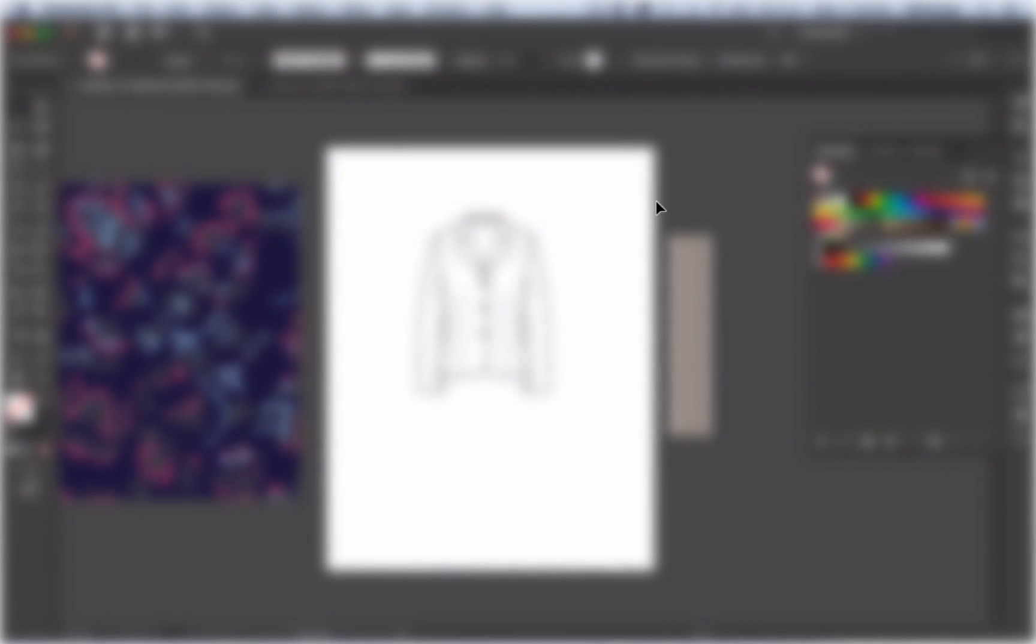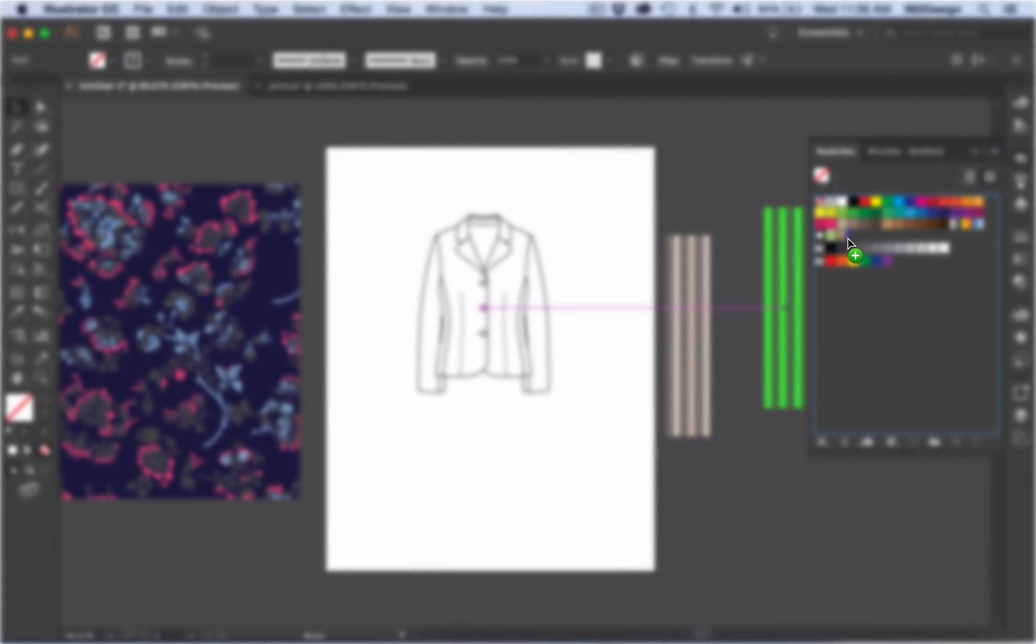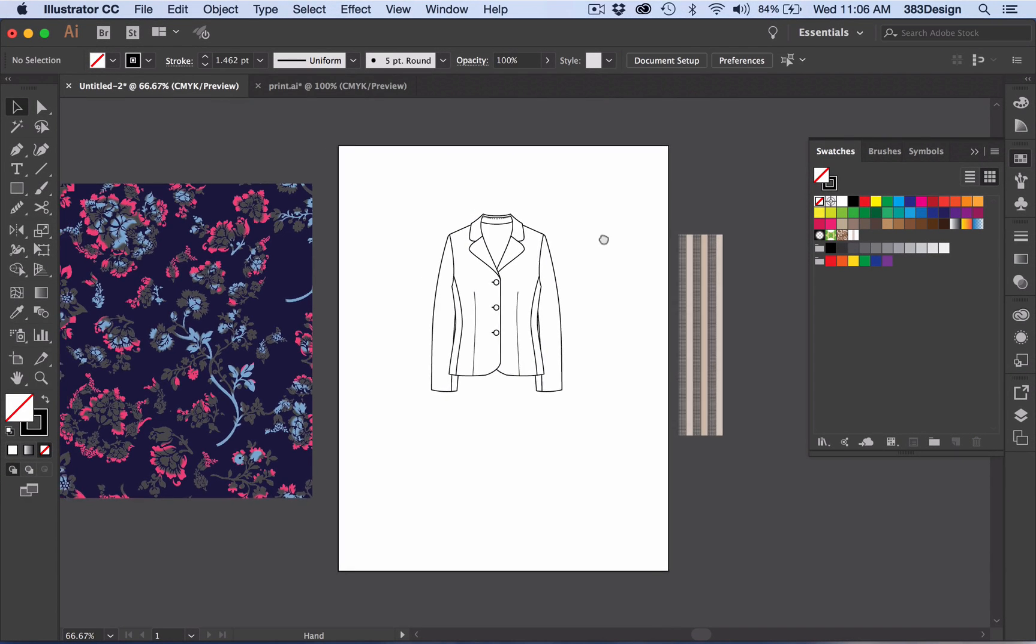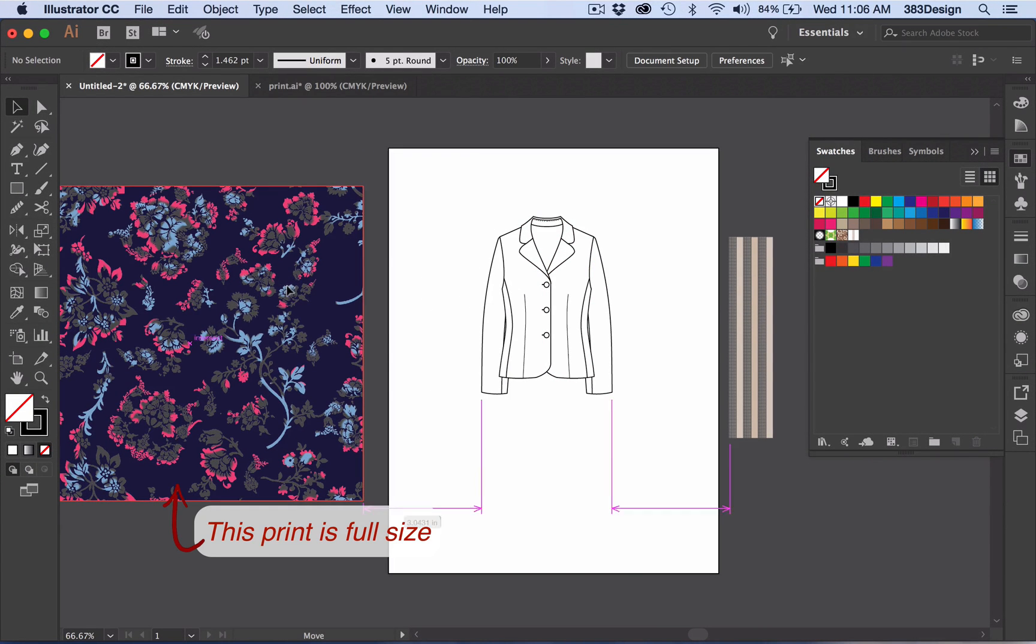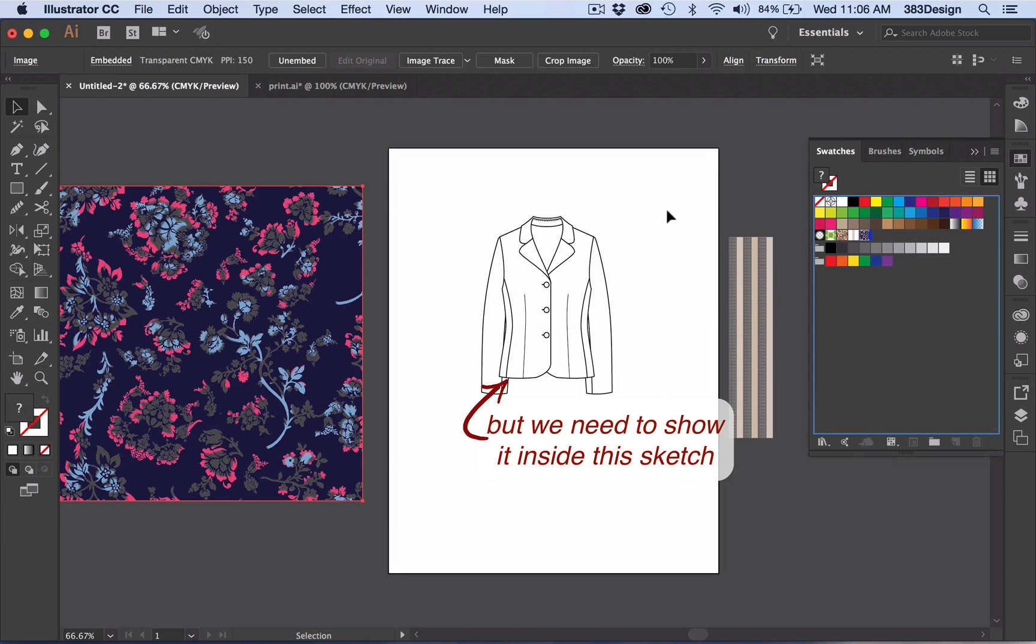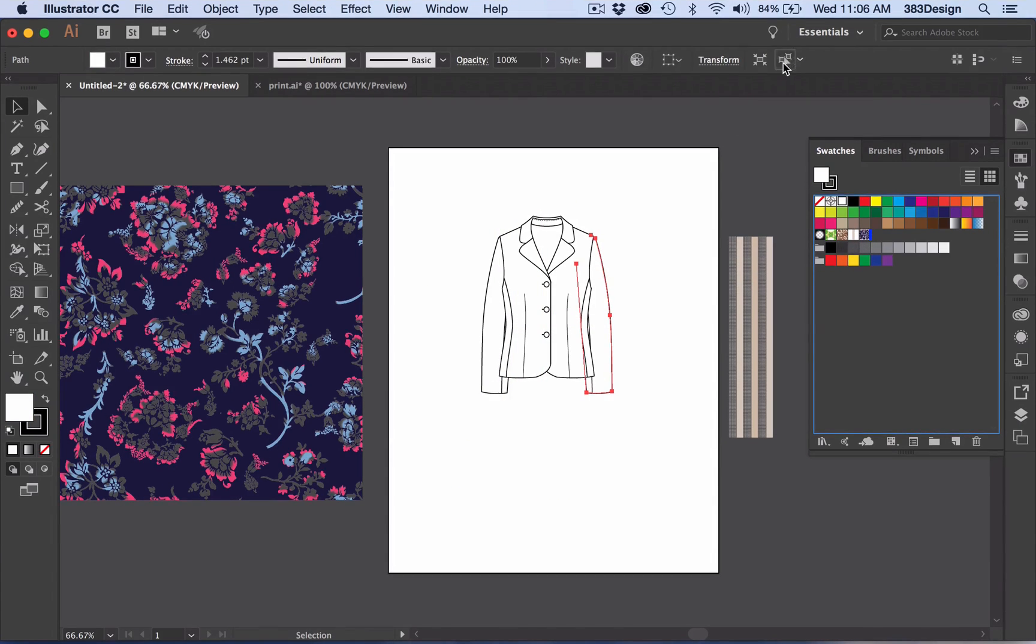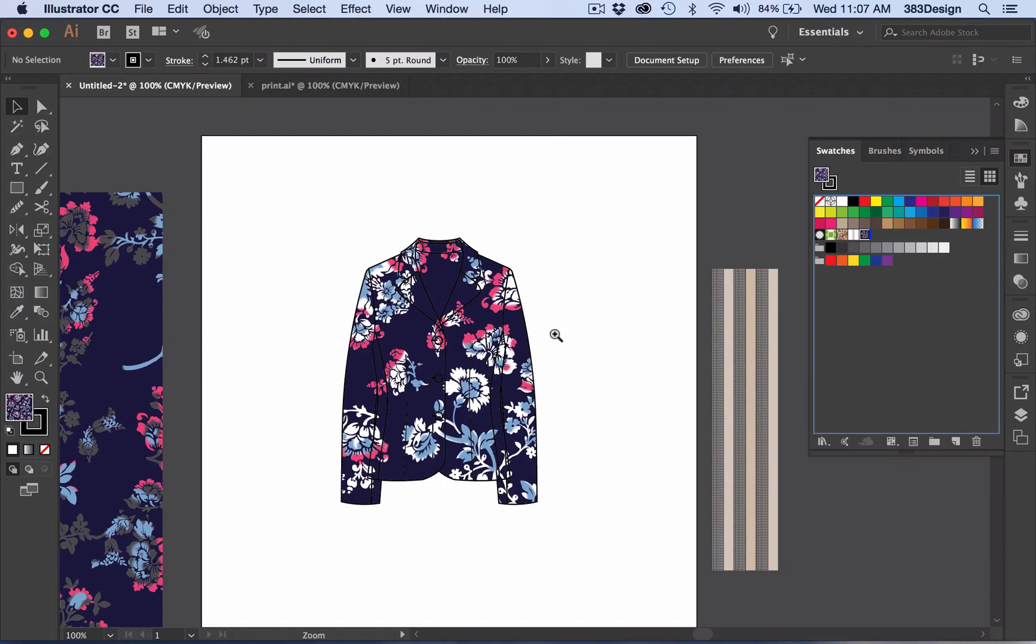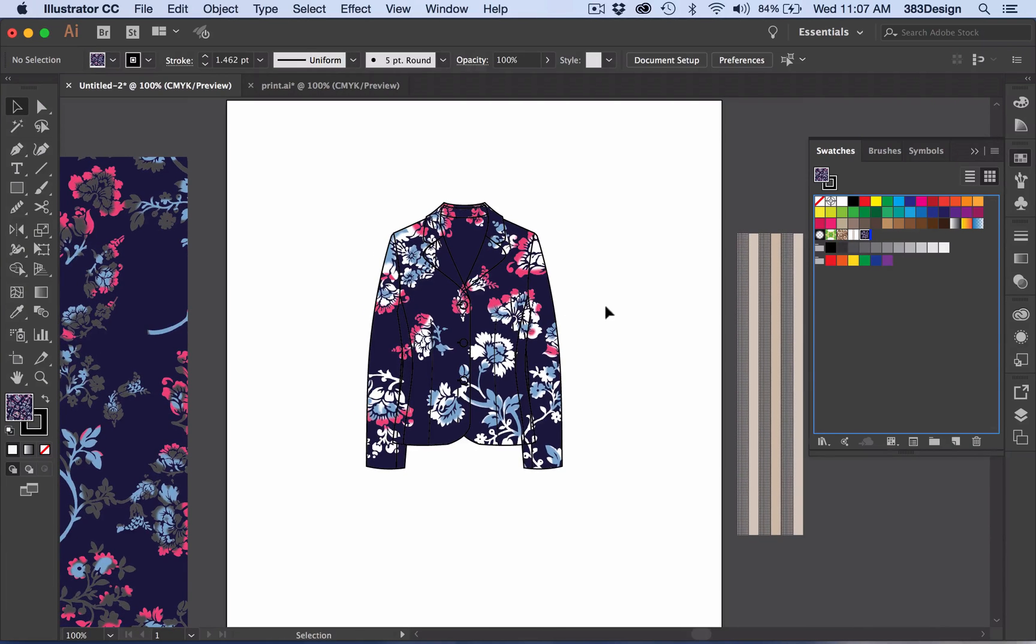Most of the time when we designers get a pattern, we're getting it from either a print team or a print house where we bought it, or for us freelancers, we may have created it ourselves. Usually the print is created at full size, but we need to show it in a sketch that's maybe a quarter of the size. So if you drag it into your swatches panel and then add it to your sketch, you automatically notice that it's too big and sometimes the placement might look a little funny. Let's talk about how to combat both of these issues.